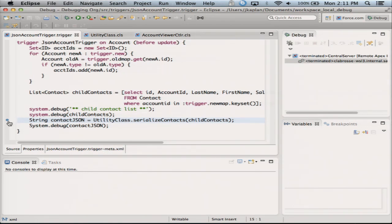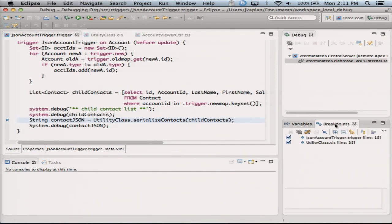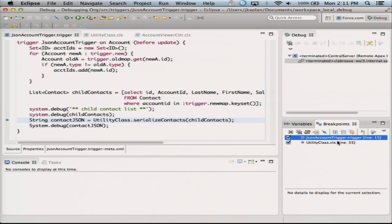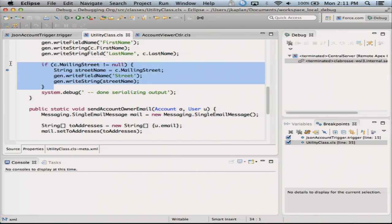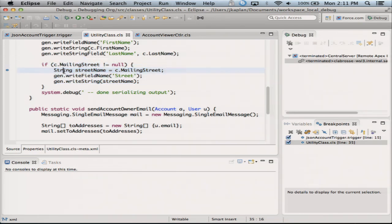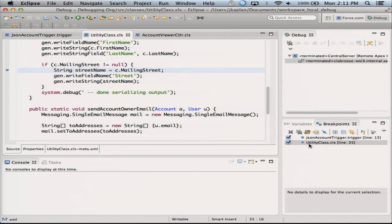You'll see I've got my Force.com perspective and I've got some classes and triggers that are open here. You'll also notice I've got breakpoints set. I've got a breakpoint here on this line. In fact, I can come over here and see a list of all the breakpoints I have — I have one on line 15 in my trigger. If I double-click on this one it will take me to line 35 in my utility class. This was that same piece of code where I had the problem.